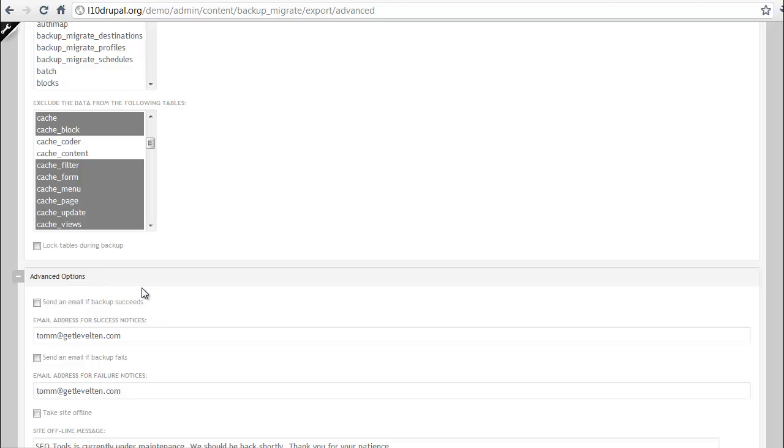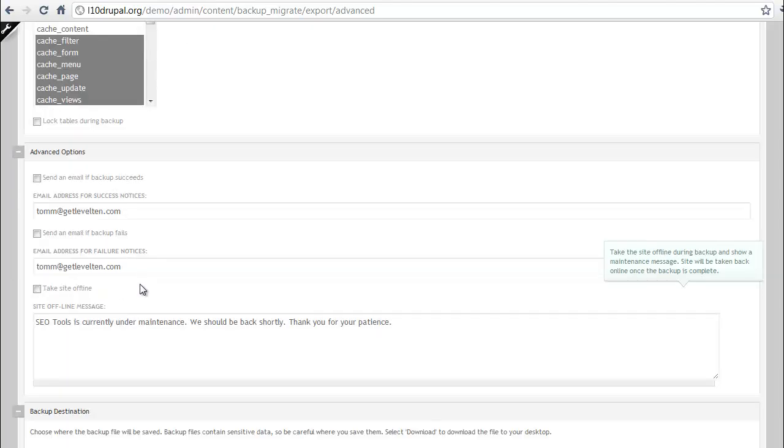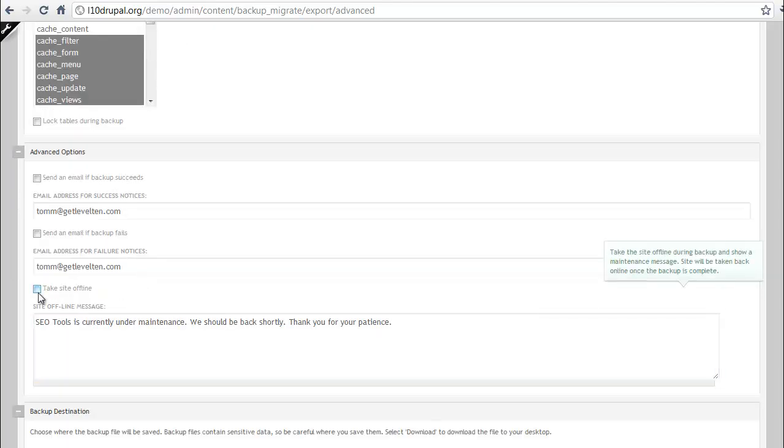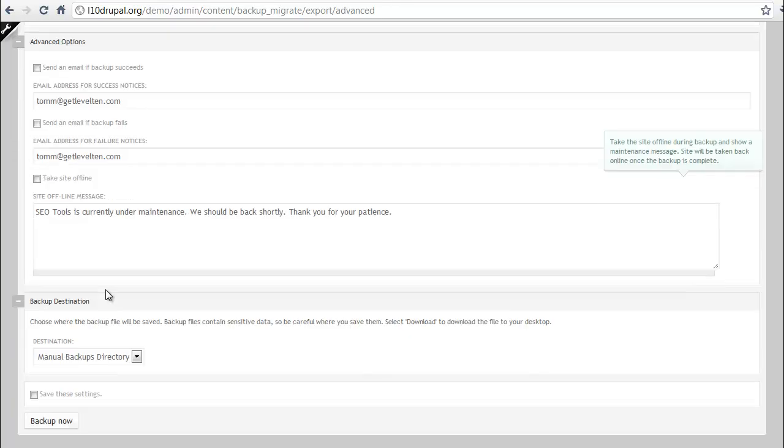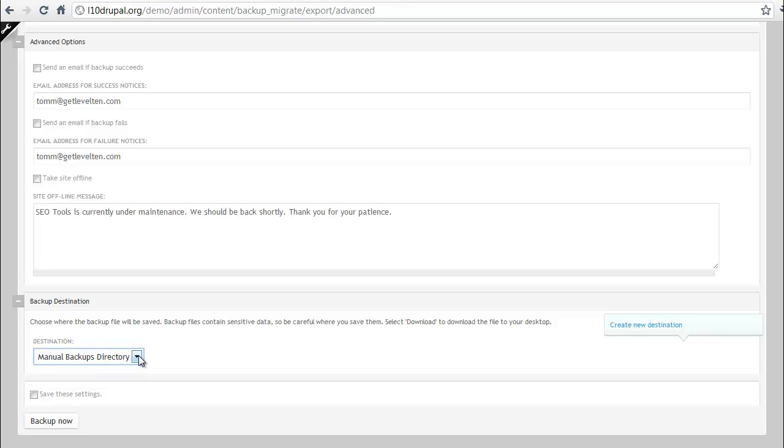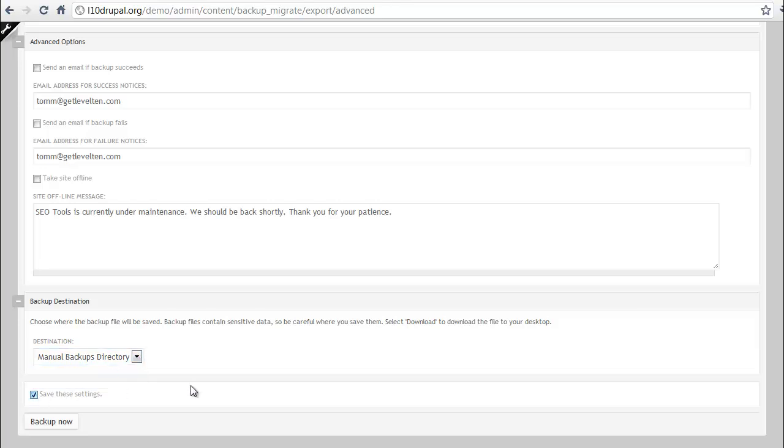You've got some other advanced options like if you want to have those emailed, if you'd like to take the site offline while you're doing the backup and migrate and so forth, and then the destination. Do you want to have that stored on your server where you can access it easily or do you want to download it to your local machine? And then again, save the settings.